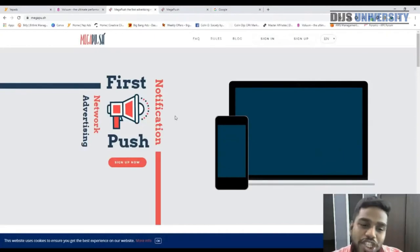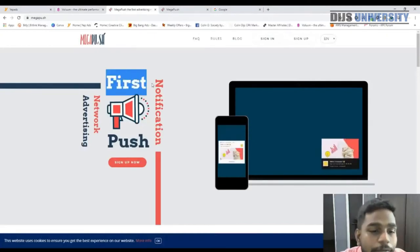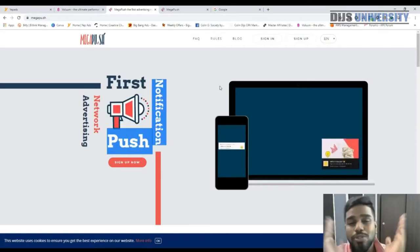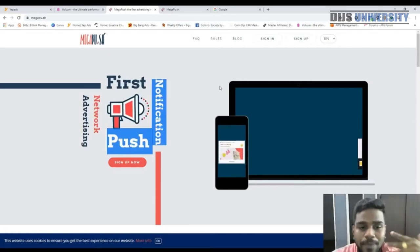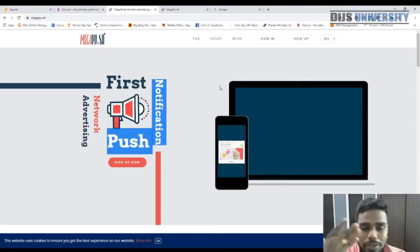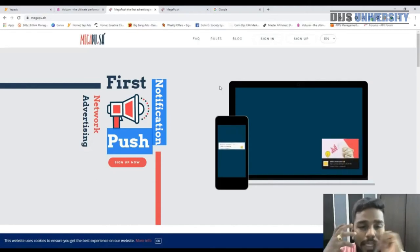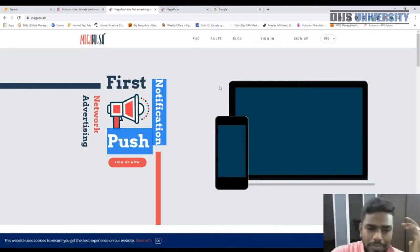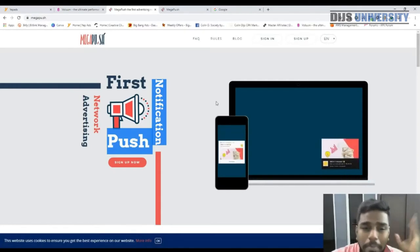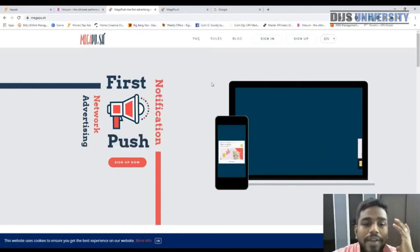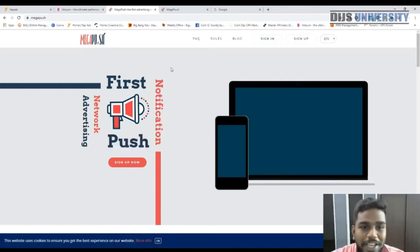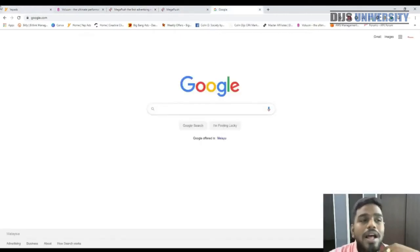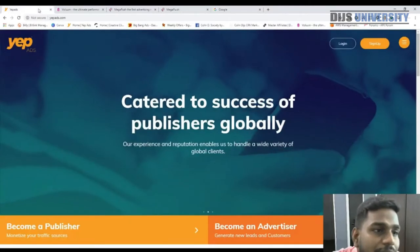MegaPush is the first push notification ad network, established in 2018. Push wasn't so popular back then, but this year push has become very popular. MegaPush is one of the best networks when it comes to push notifications.